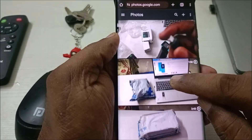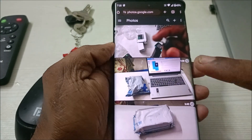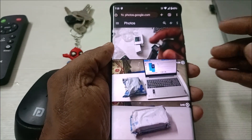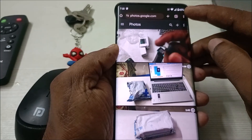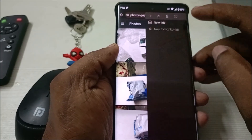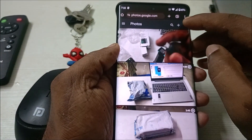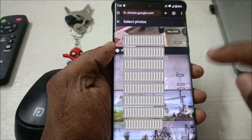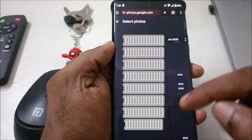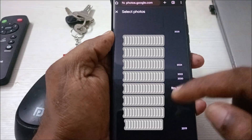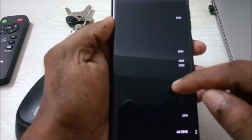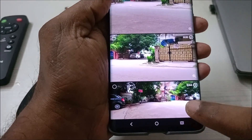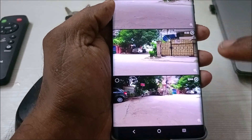Now I'm on photos.google.com and all my photos are available here. Click on the three dots and click on Select Photos.